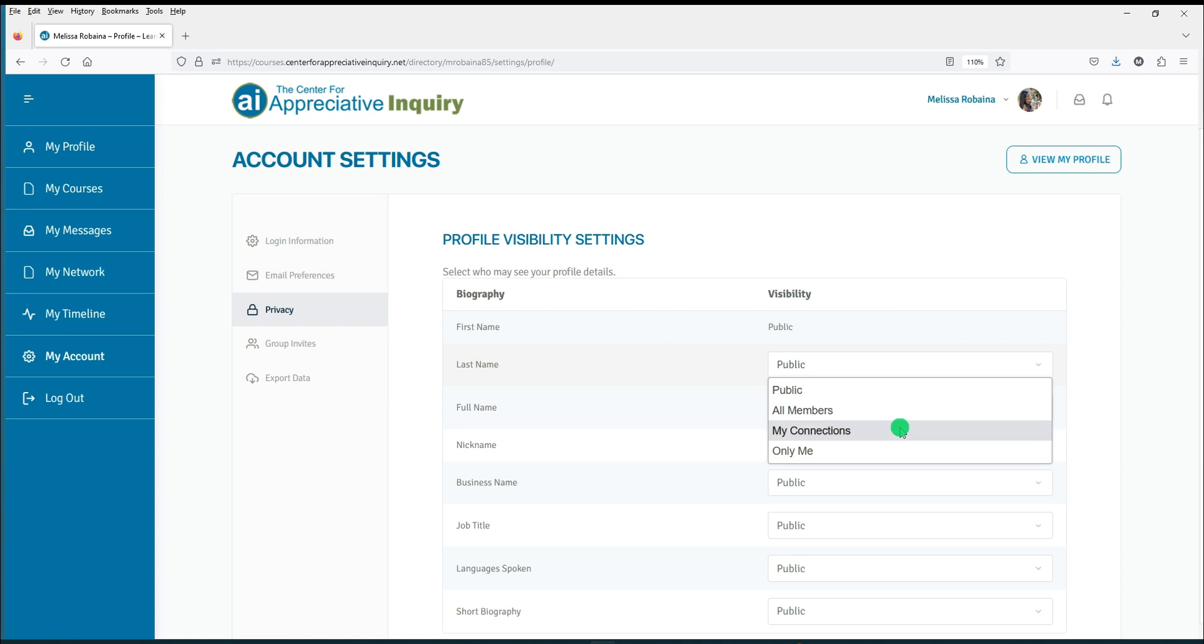My Connections means your post is visible only to members you have connected to your network. If you select only me, your post will only be visible to you.